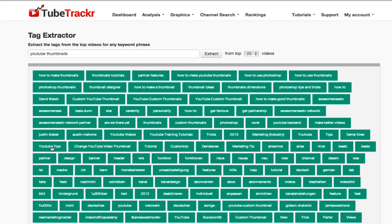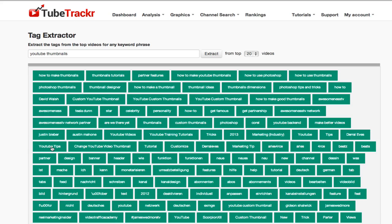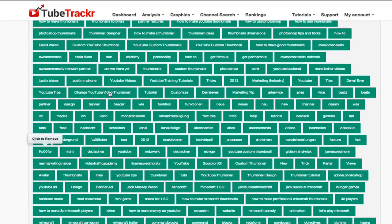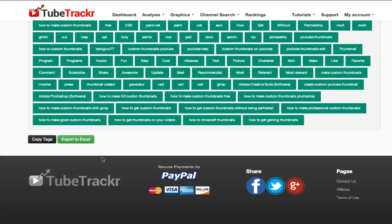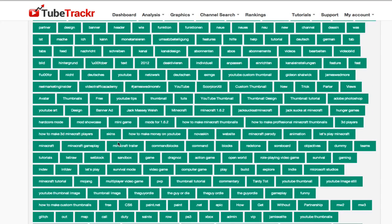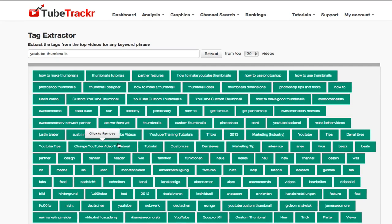Obviously you use this when you upload a video, you use it to put in your tags, but you can also use it to find potential ideas for keywords in your title or description. I mean there's literally millions of ideas here and you can copy them to Excel files or you can just click copy tags. So that's a great way of coming up with keywords.